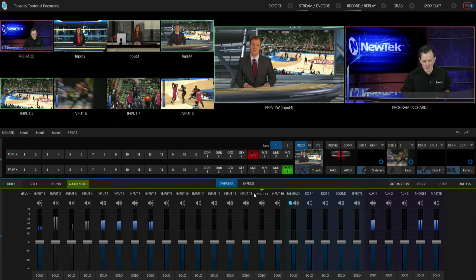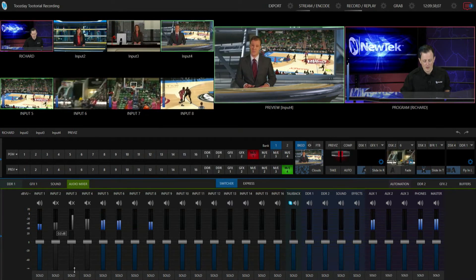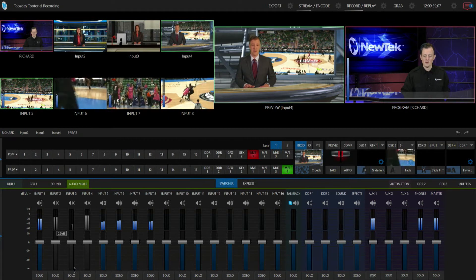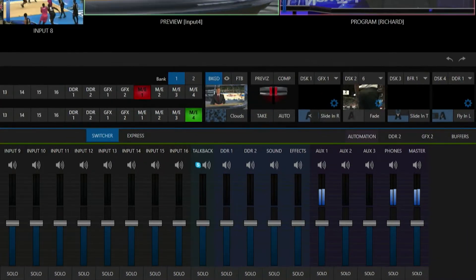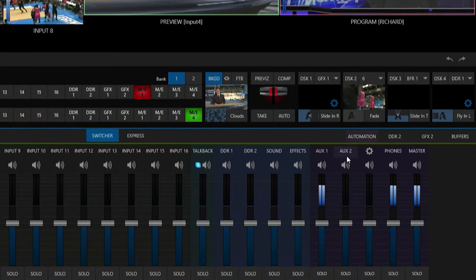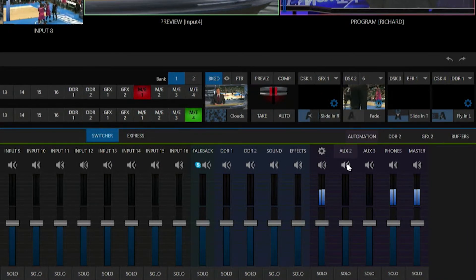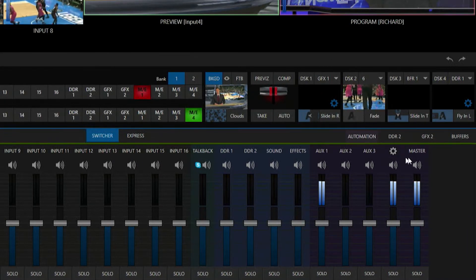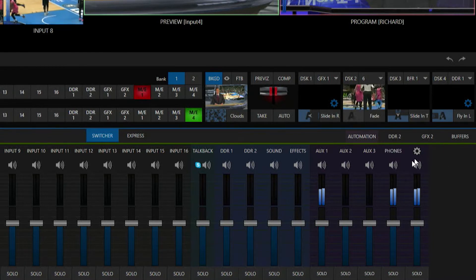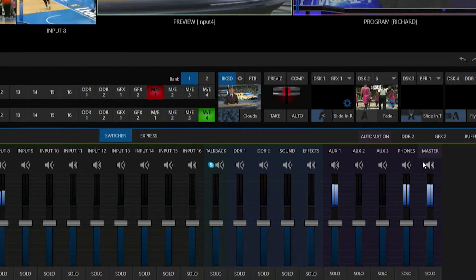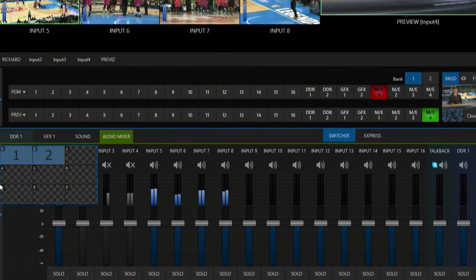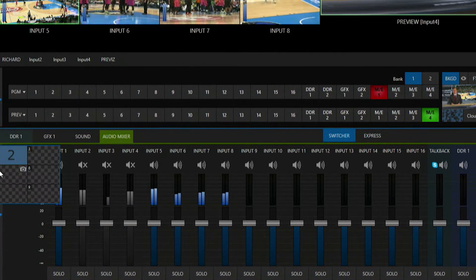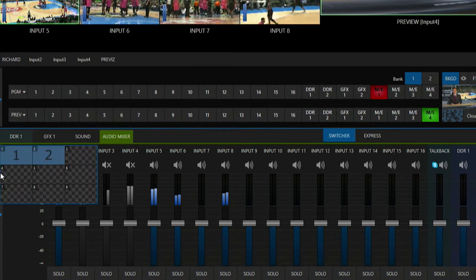And there we go. So now you'll see I have audio only coming through on my auxiliary one, my headphones, and my master. And let's save that as another preset, so go over here again and let's save that into number three.